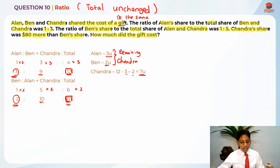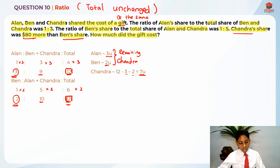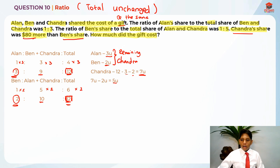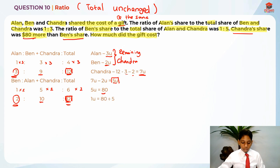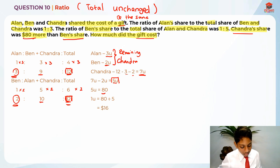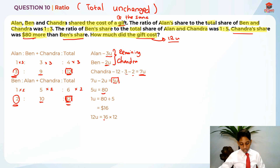There is another piece of information: Chandra's share was $80 more than Ben's share. So 7 units minus 2 units gives us 5 units, and this 5 units is basically the $80. So 5 units equals $80. When we have a value for any units, always find 1 unit first. So 1 unit equals $80 divided by 5, which gives us $16. The gift is 12 units, so 12 units is 16 times 12, which gives us $192 as our answer.